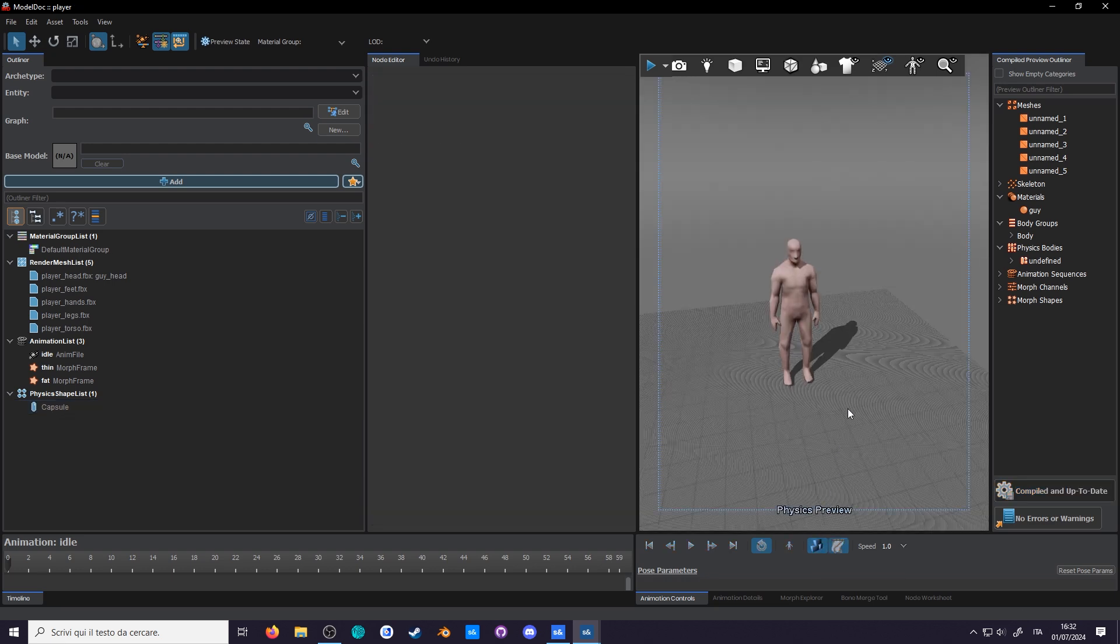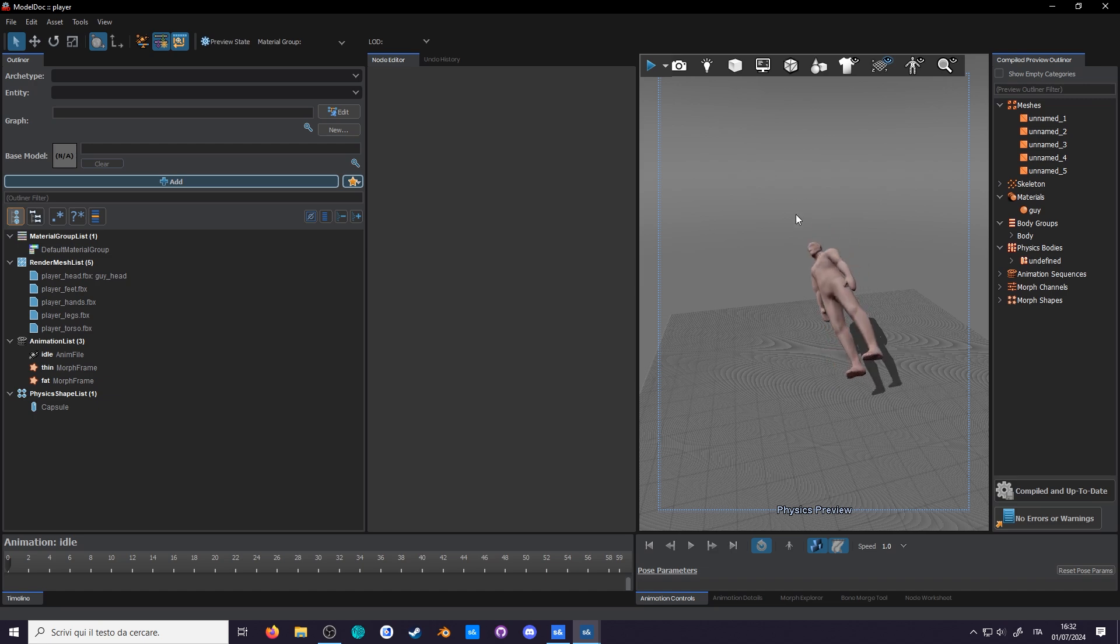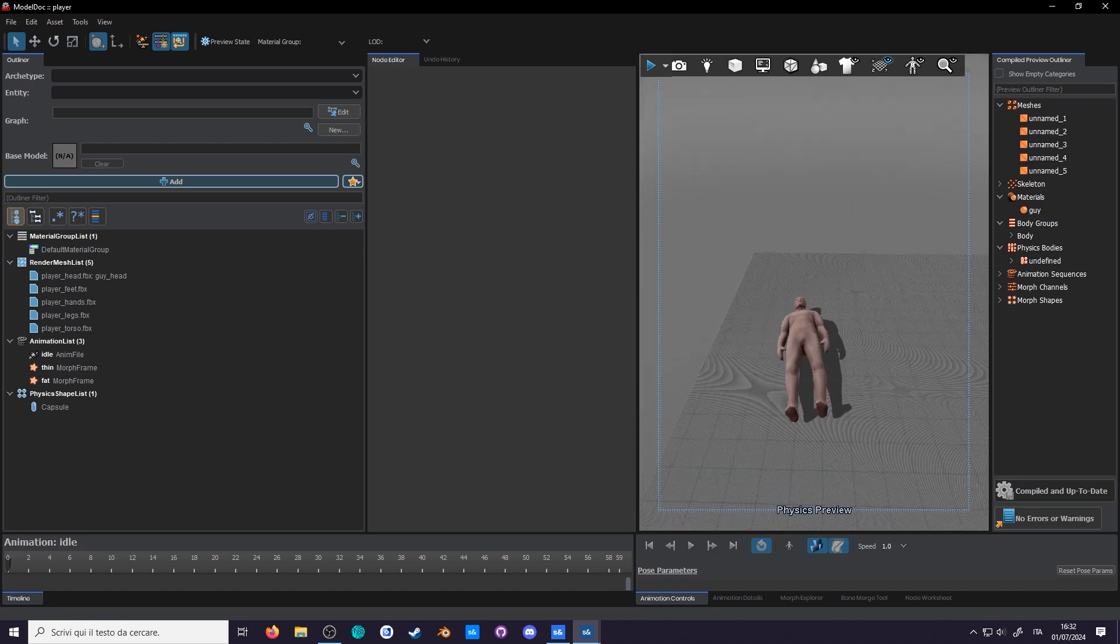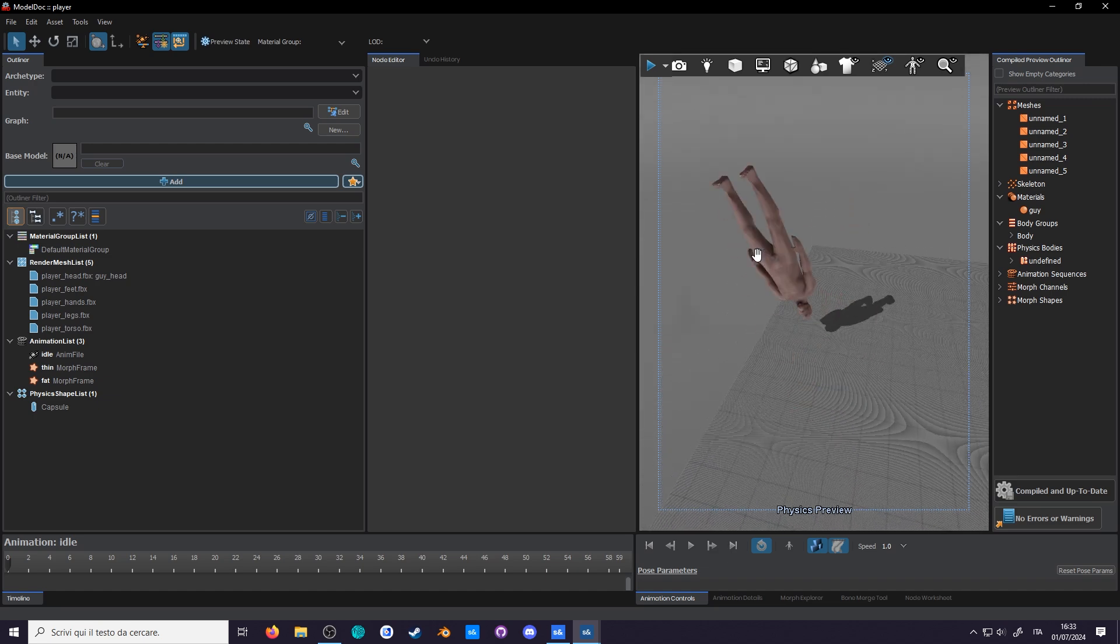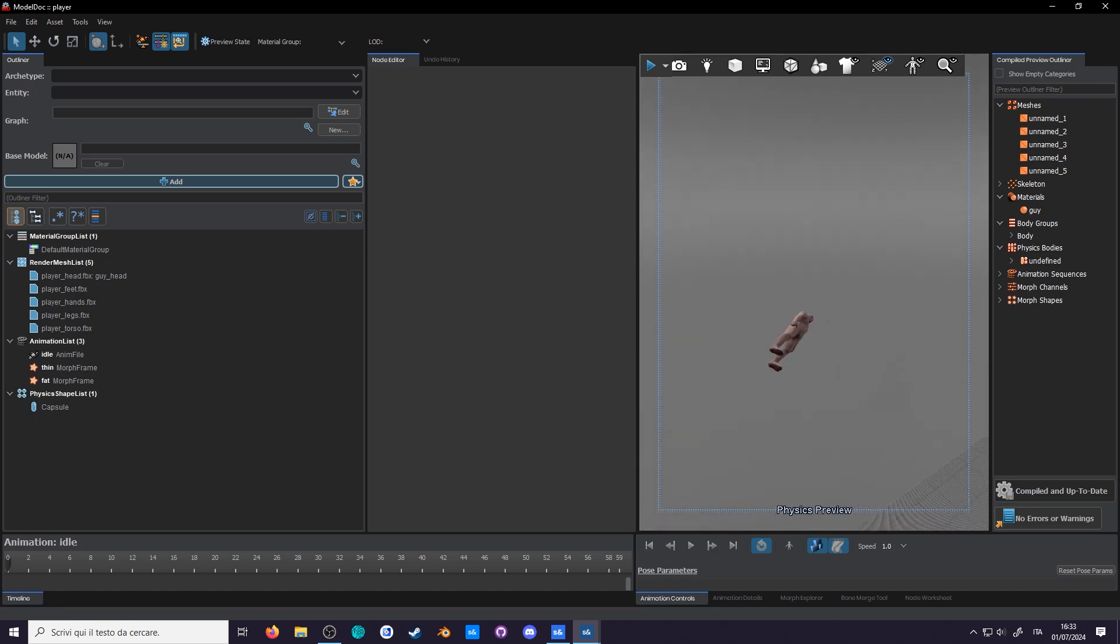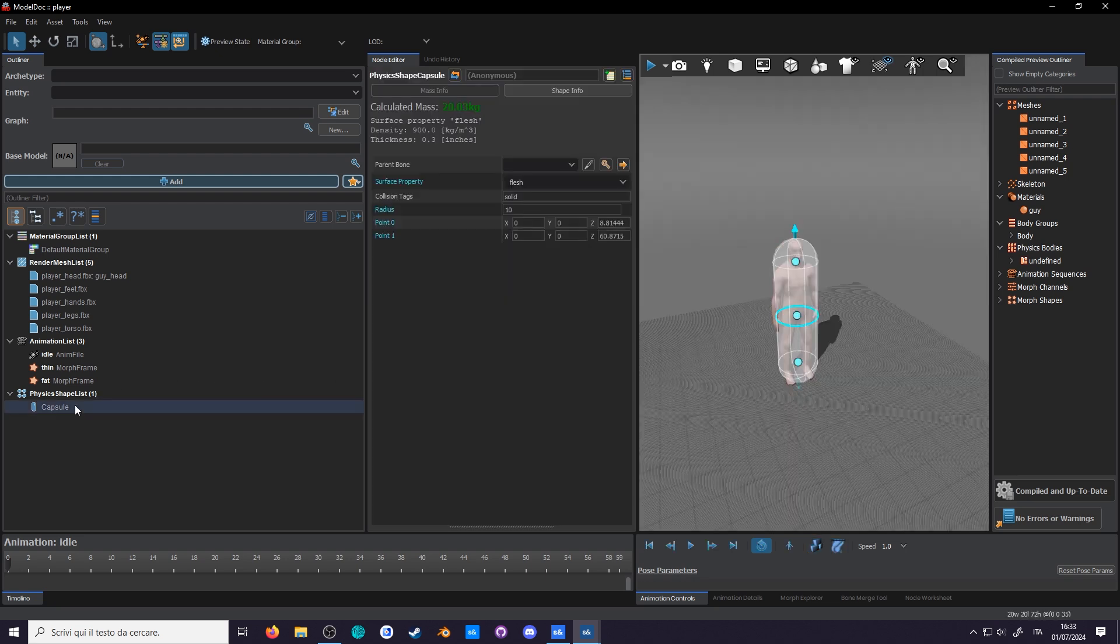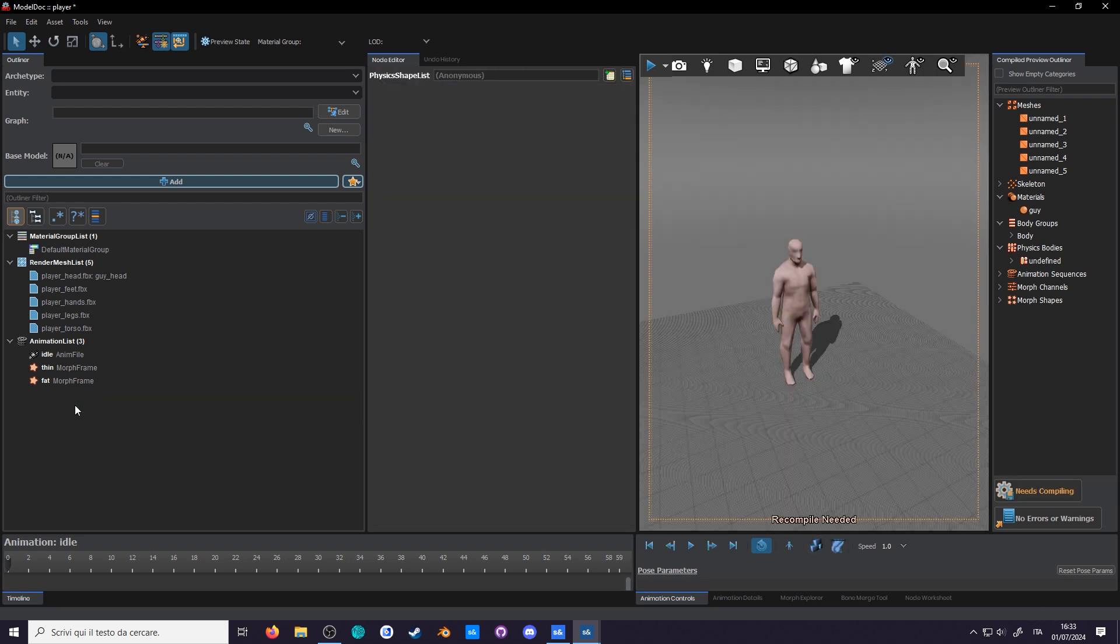You can toss the models around with your mouse. Yeah, look at him go. Okay, delete the capsule. I'll show you a couple other ways.